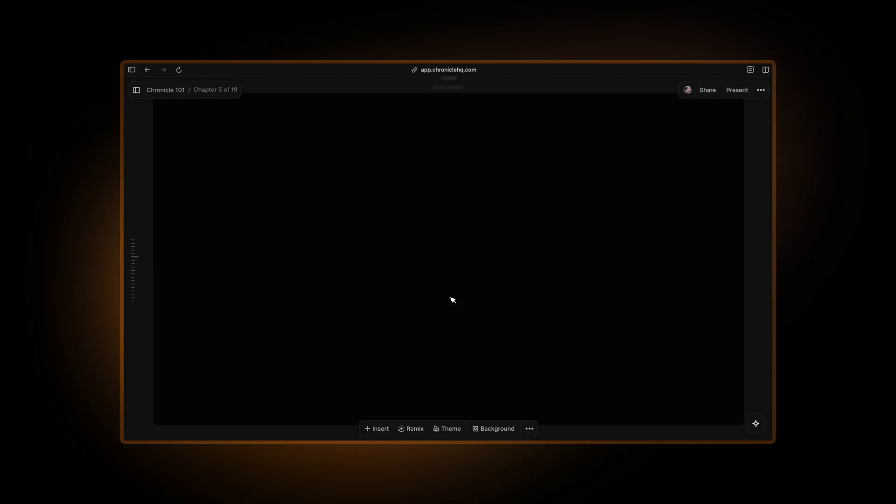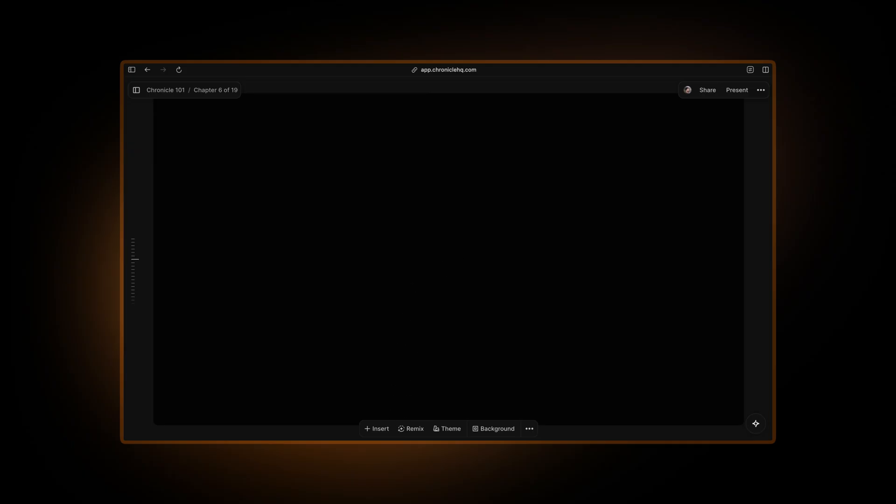One of the best ways in which embeds can be used is to bring charts, graphs and data visuals into Chronicle. So let me show you how I create beautiful data visualizations using Graphy and bring them into Chronicle.